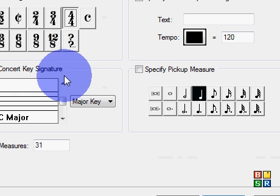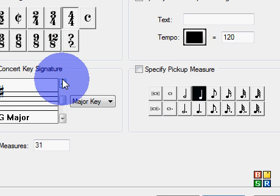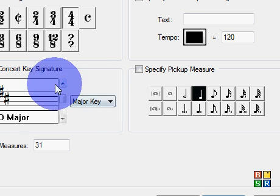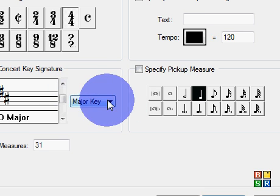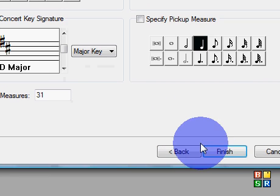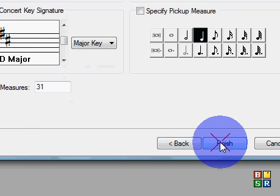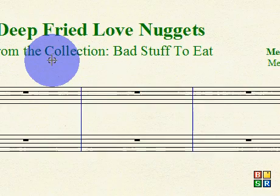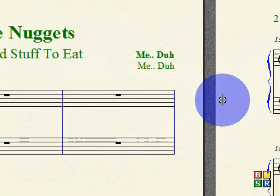Alright, next. Let's do this in — I like D, D's just a good key — D major, 3/4, that sounds pretty good. Alright, finish. And then we wait a couple seconds, couple more seconds, and there we go, here's our piece right here, looks pretty fantastic.